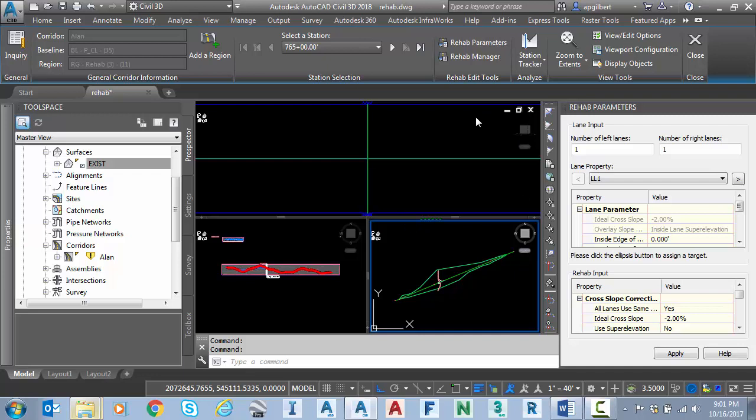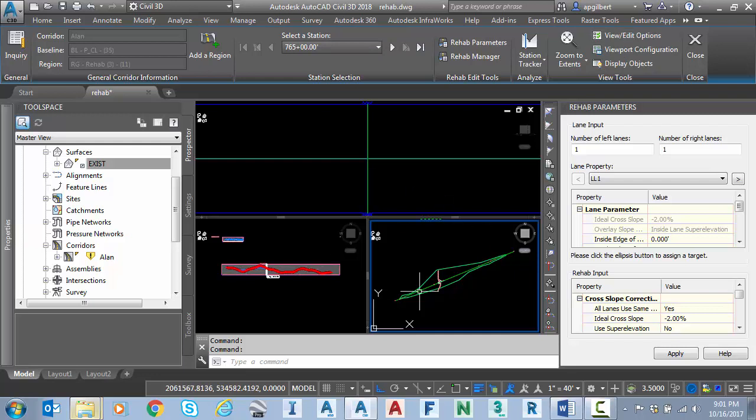This looks very similar to the corridor section editor. A lot of the same options at the top to step through stationing to change the viewport display. We have a section view profile and plan. Now we won't get a full corridor until we hit apply.